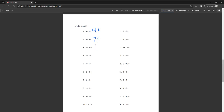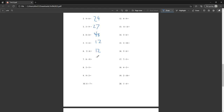Three times nine is twenty-seven. Eight times five is forty. Four times six is twenty-four. Forty-eight. Three times four is twelve. Two times six is twelve. Eight times nine is seventy-two. Two times five is ten.